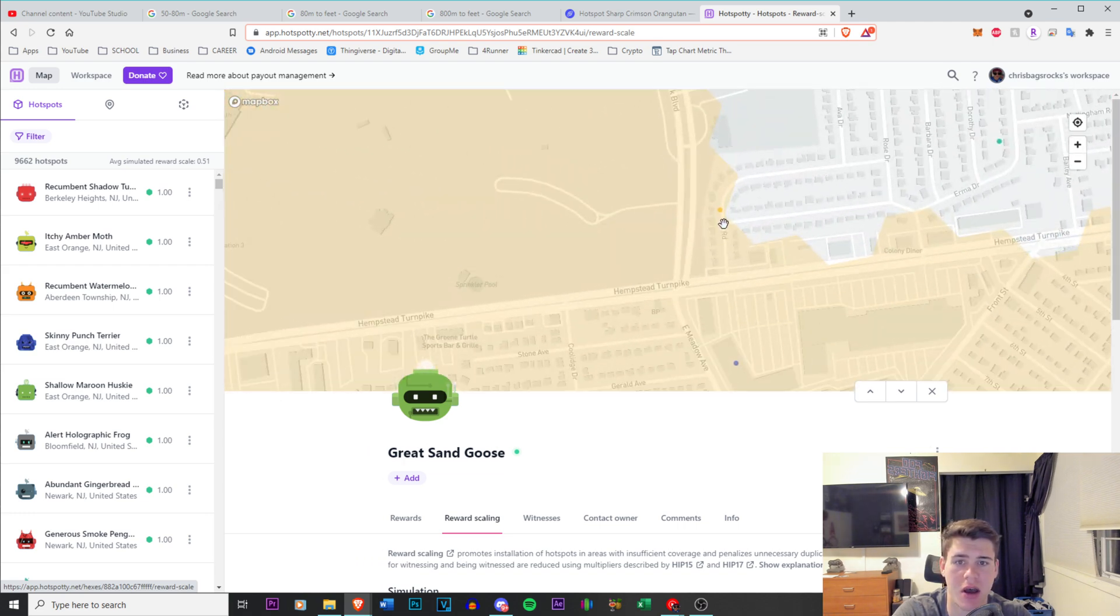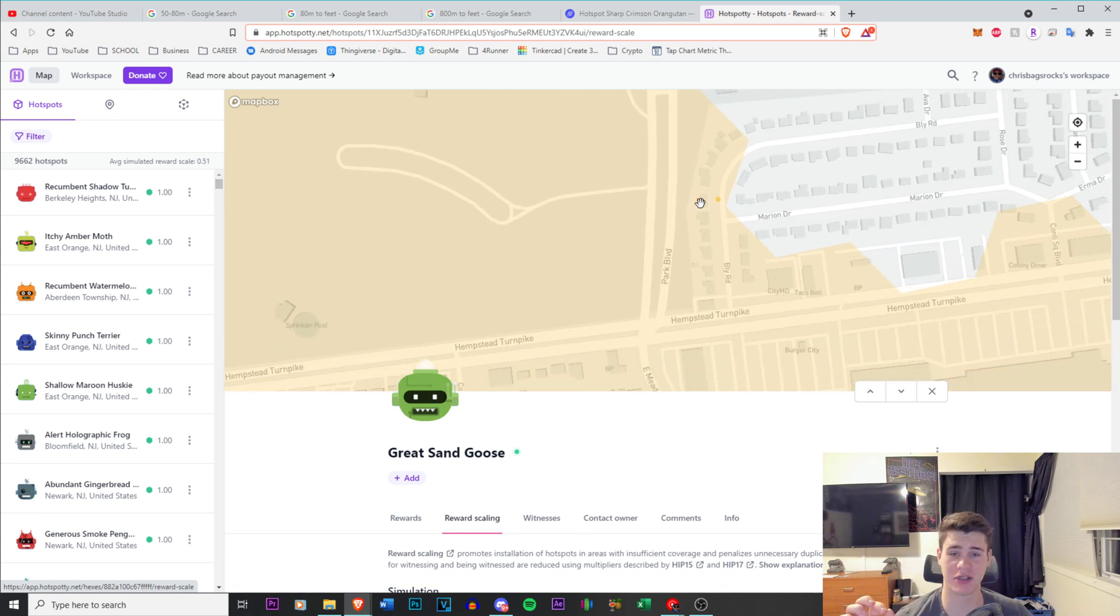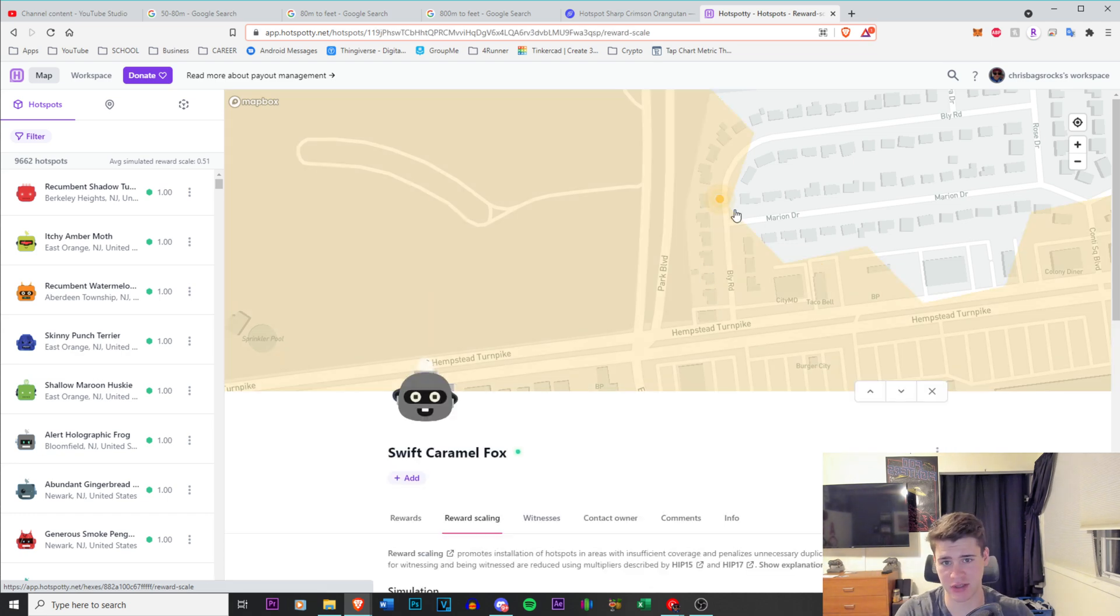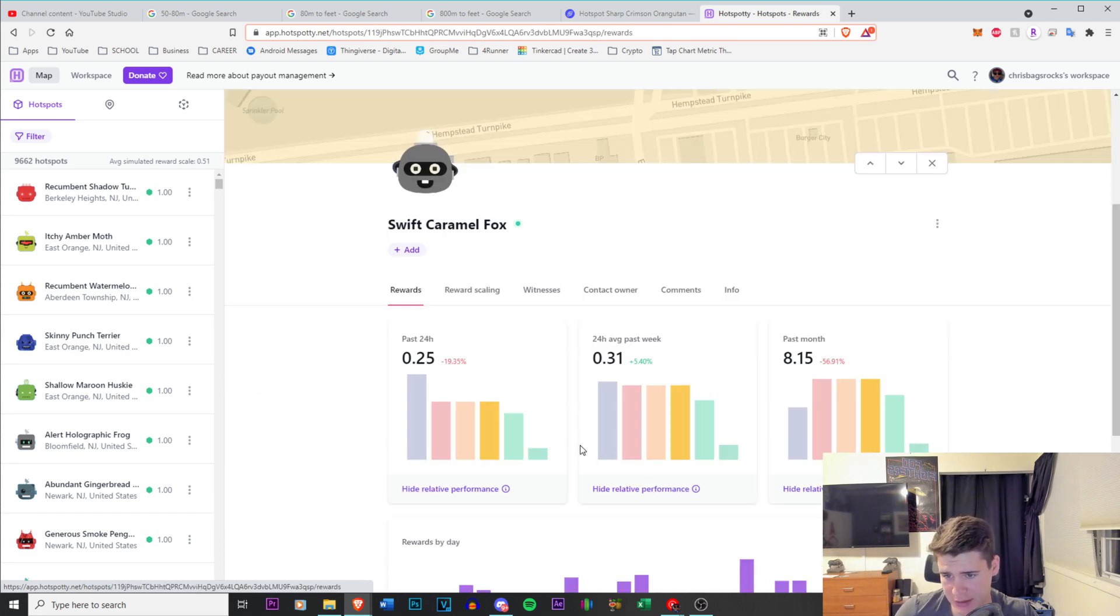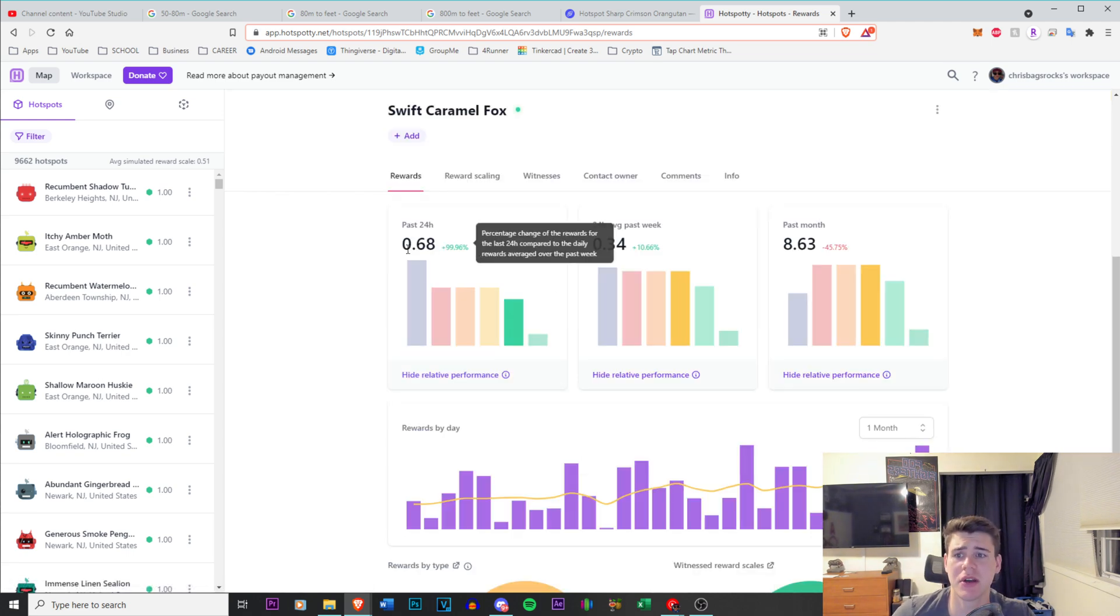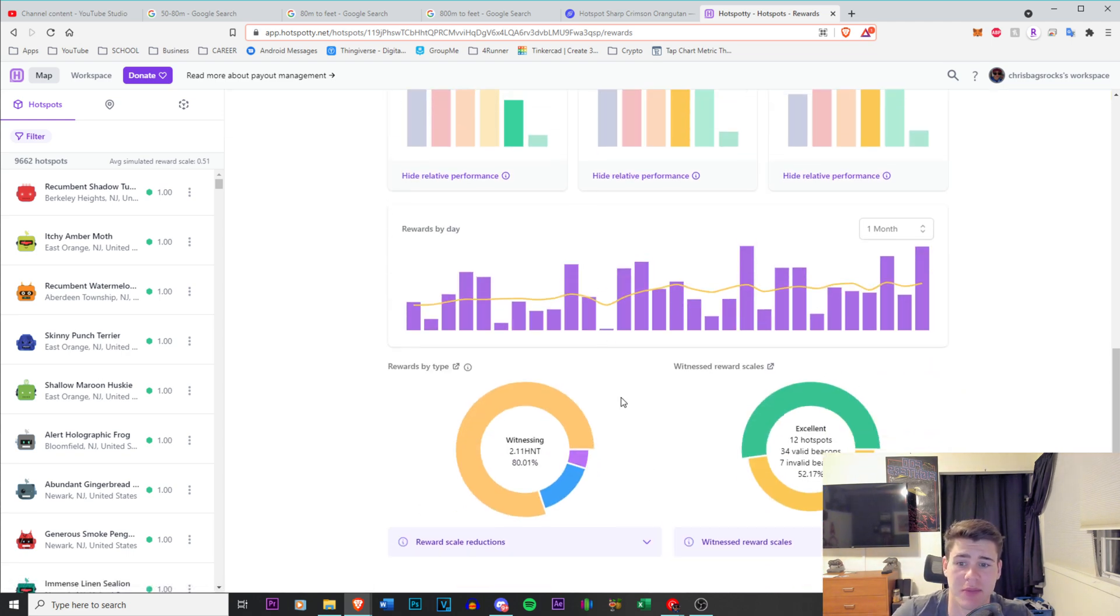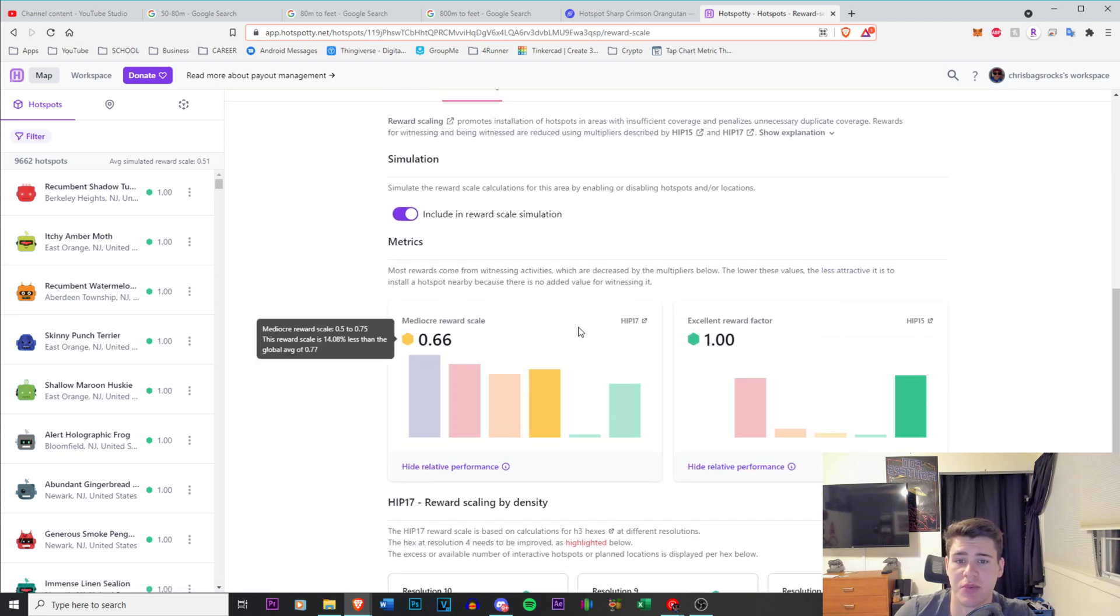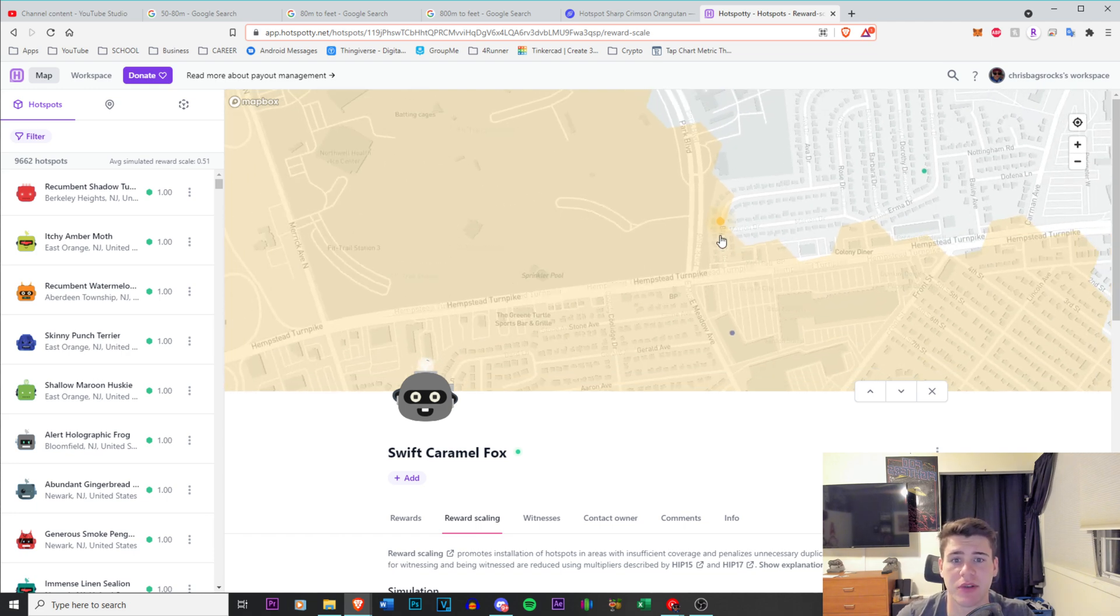So if I was someone right here, which honestly, that's very unfortunate, I would just reassert my location across the street and I would have going from a one, we can actually see how many earnings this person gets 0.68 in the past 24 hours. So they're still not doing bad for themselves. But if they were to move it outside, they have a 0.66, they would get a 1.0 scale. So it's very simple to do.